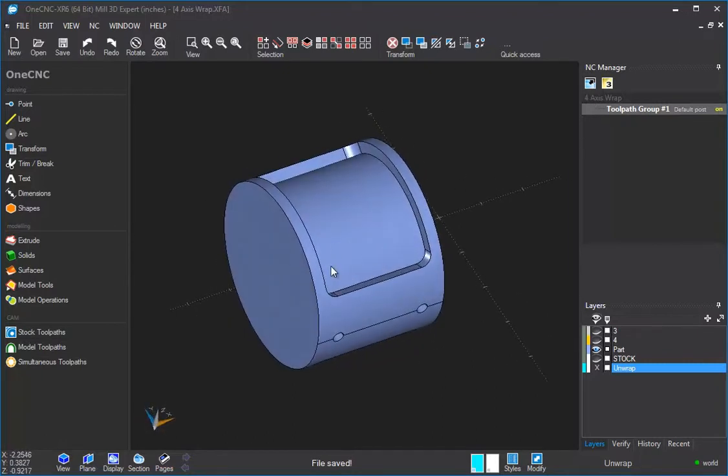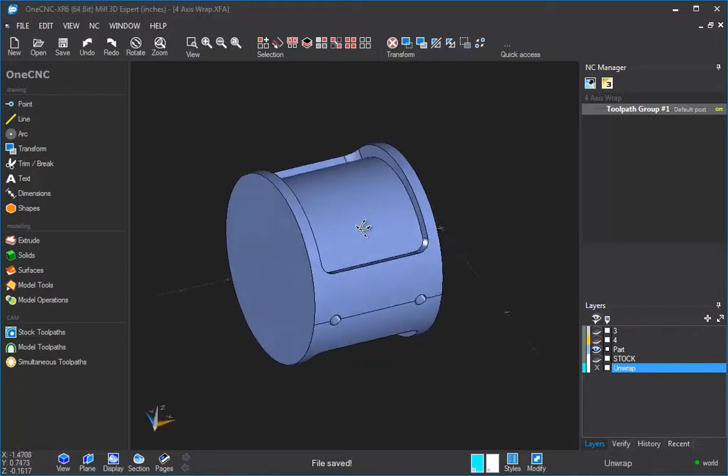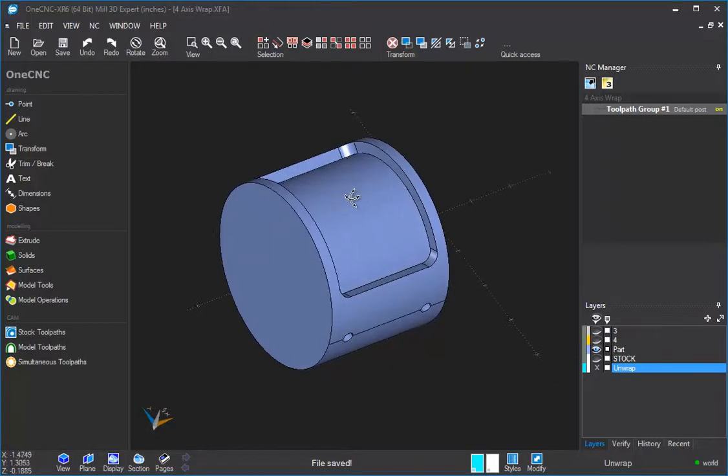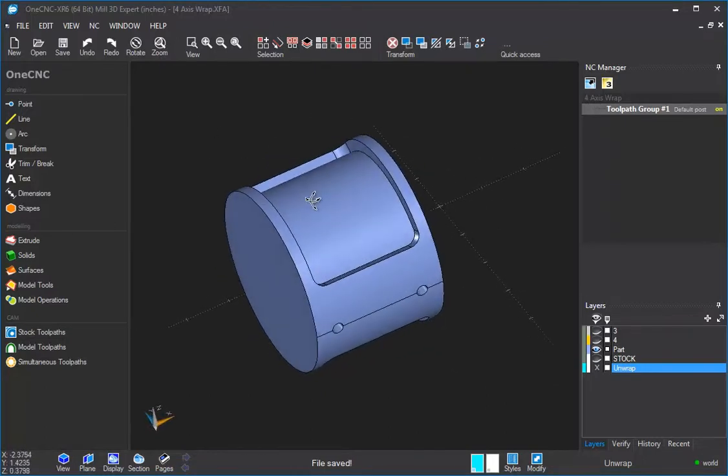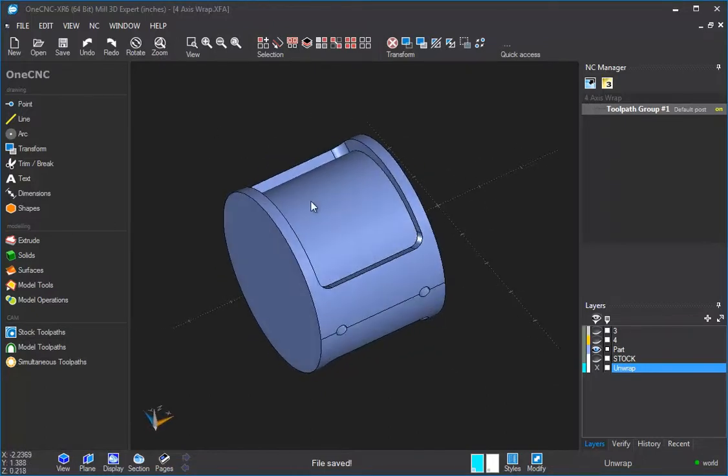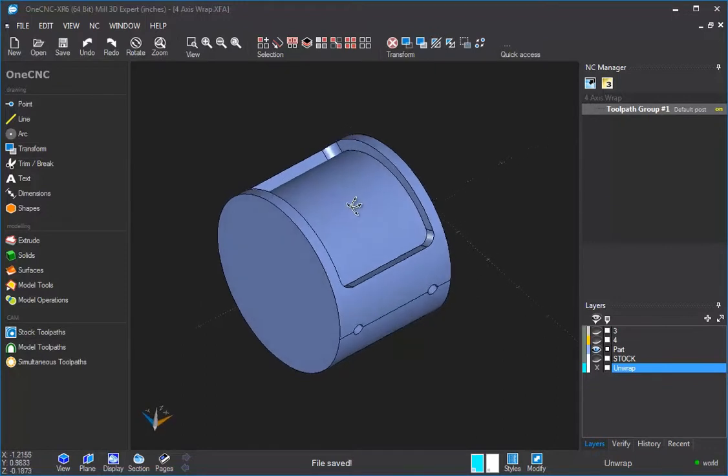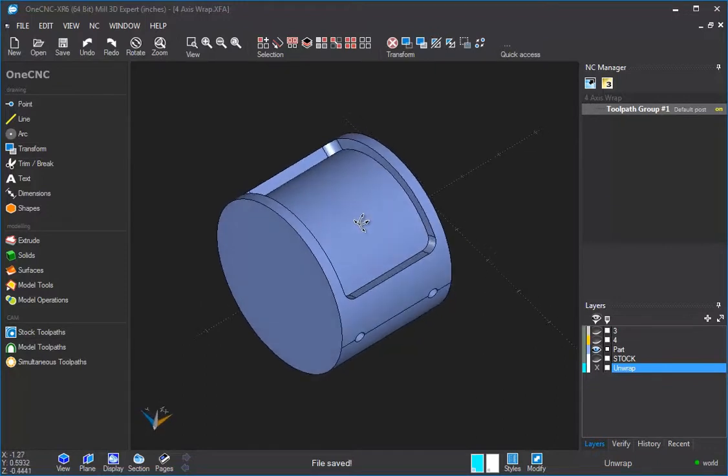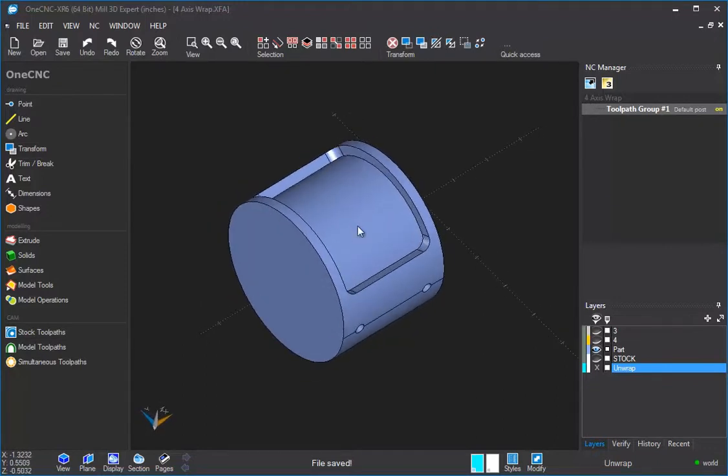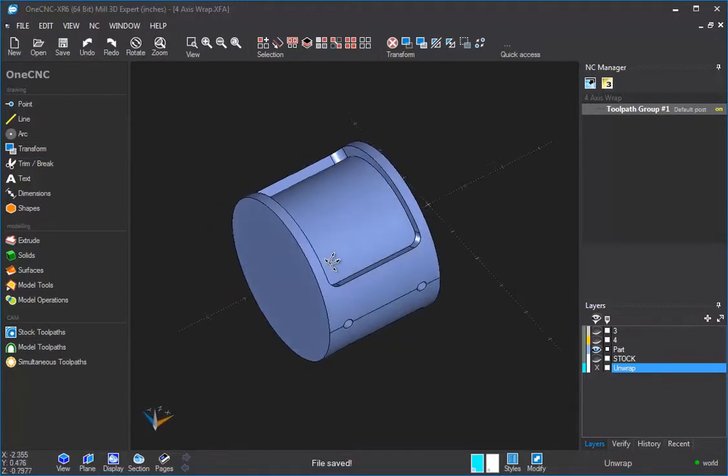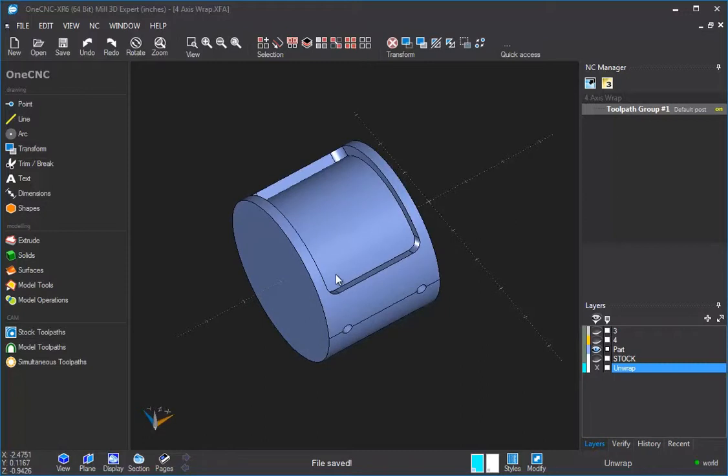Once you have that, then it's time to think about the geometry that we're going to machine. We're actually not going to machine this geometry here, we're going to be machining flat or unwrapped geometry. And then at the end of the day, OneCNC is going to take that toolpath and give us the right CNC code and apply it to our shape here. In this example, we have a solid model, so we can use the unwrap tool to unwrap the geometry and create our flat geometry for us.